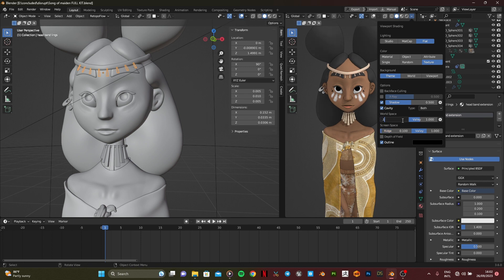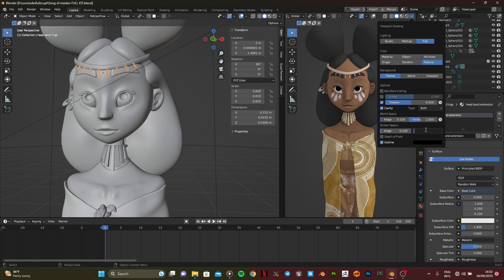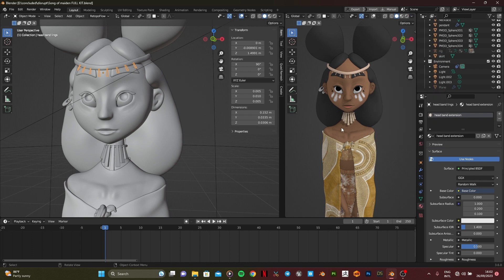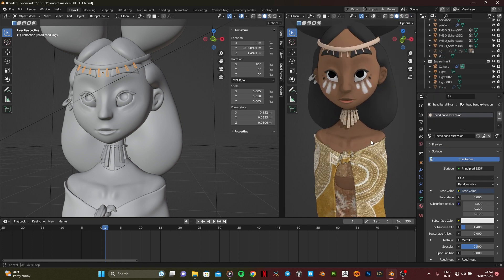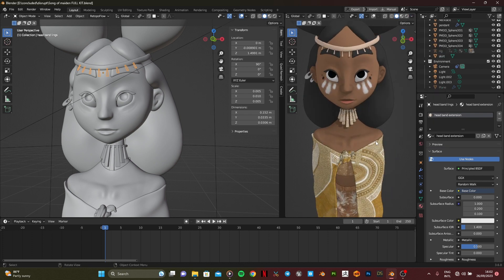And then you can also check this. Set this to 0.5, yeah. So now it looks amazing.